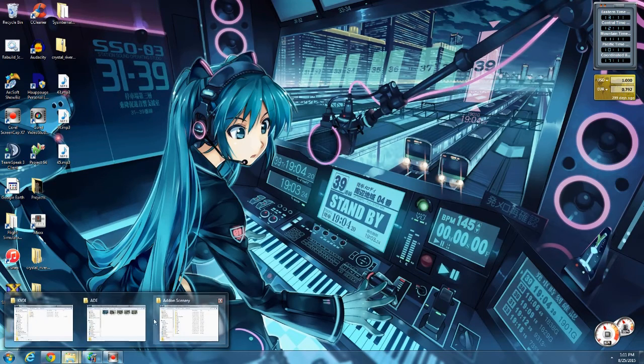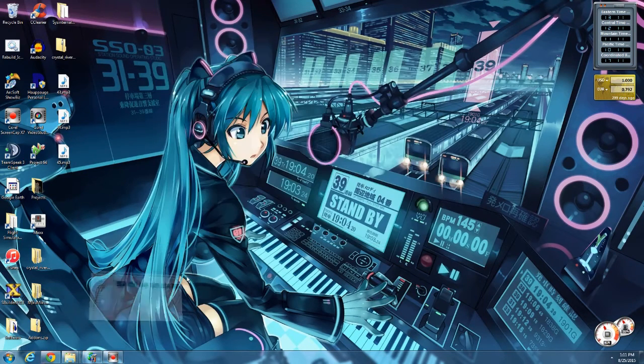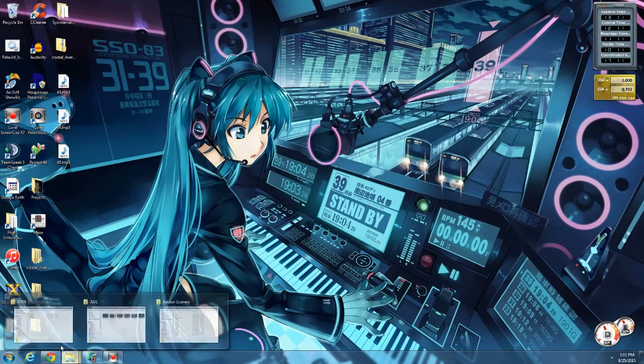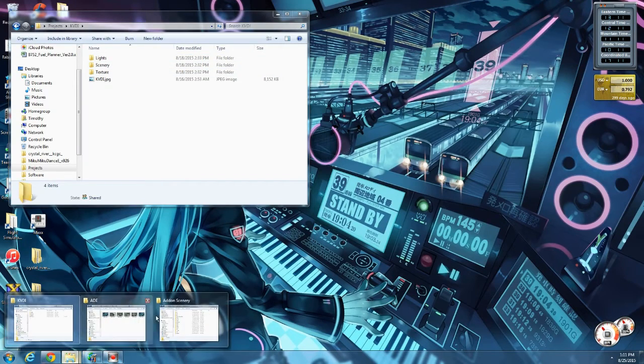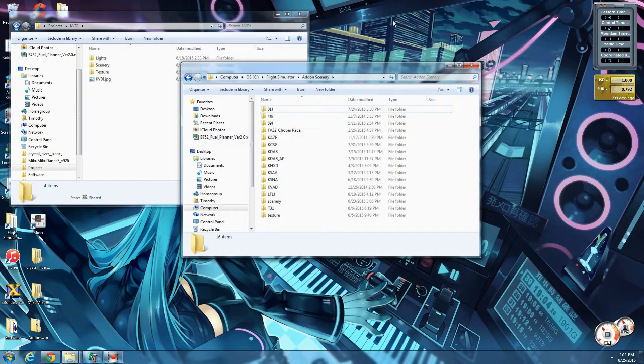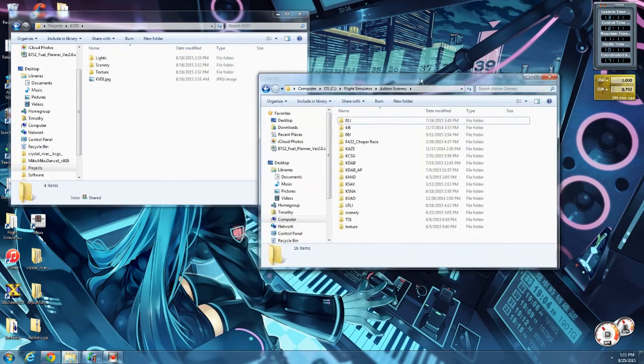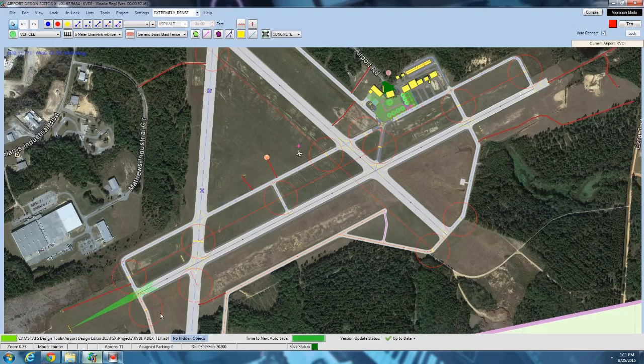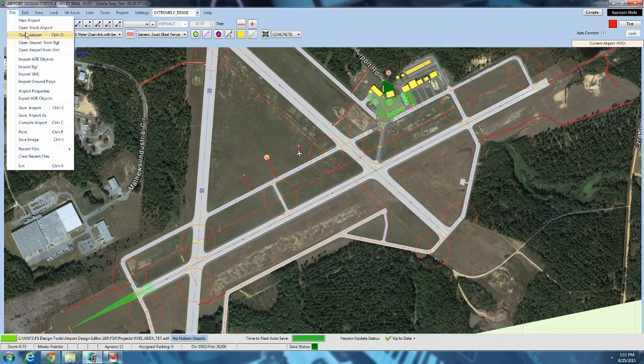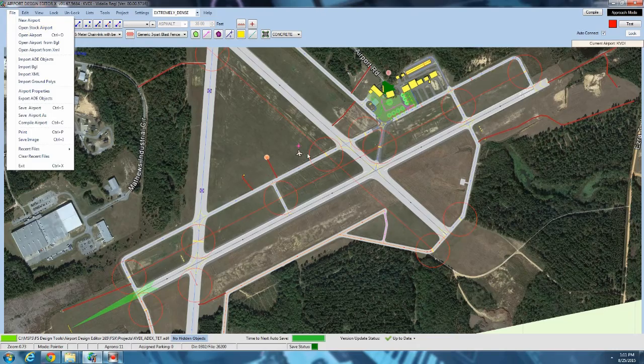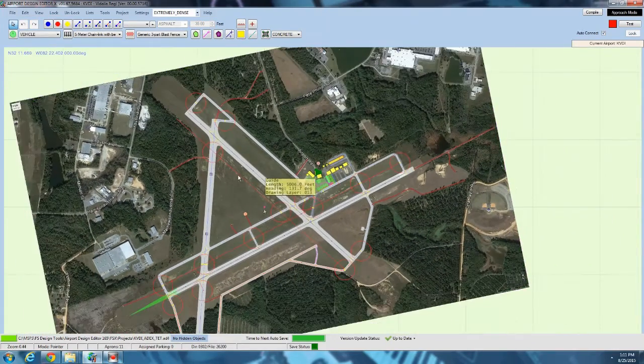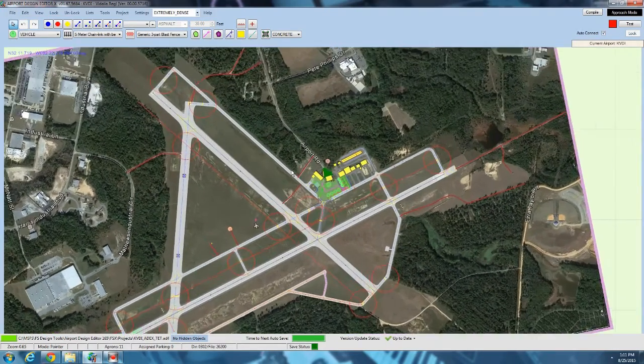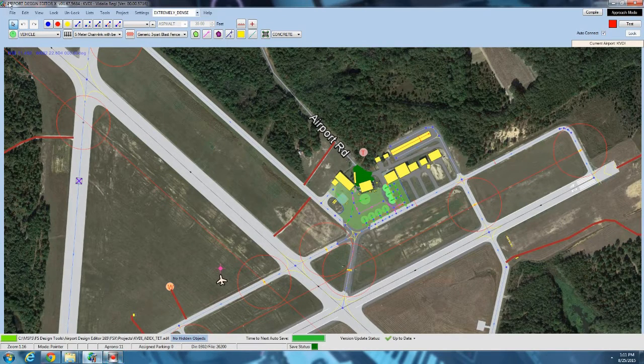So first we're going to talk a bit of the folder file structure. I'm going to open up my project folder, I'm also going to open up the default Flight Simulator X folder. I have them two open in the background. Now we're going to compile the airport. So we've gotten everything ready, we're ready to compile the first version and see how it looks in the simulator.